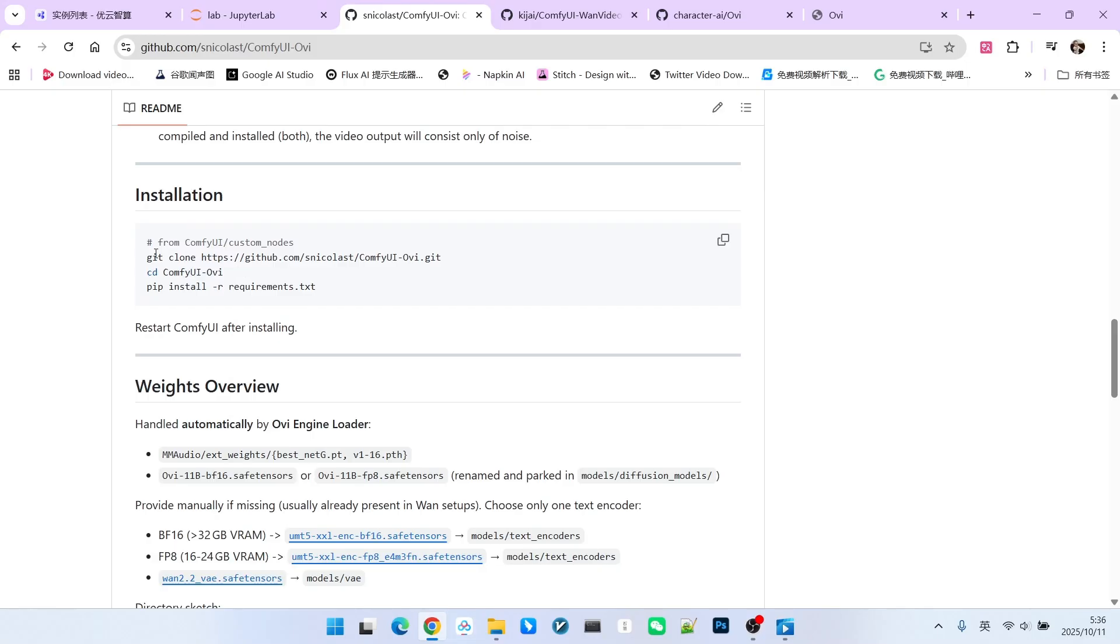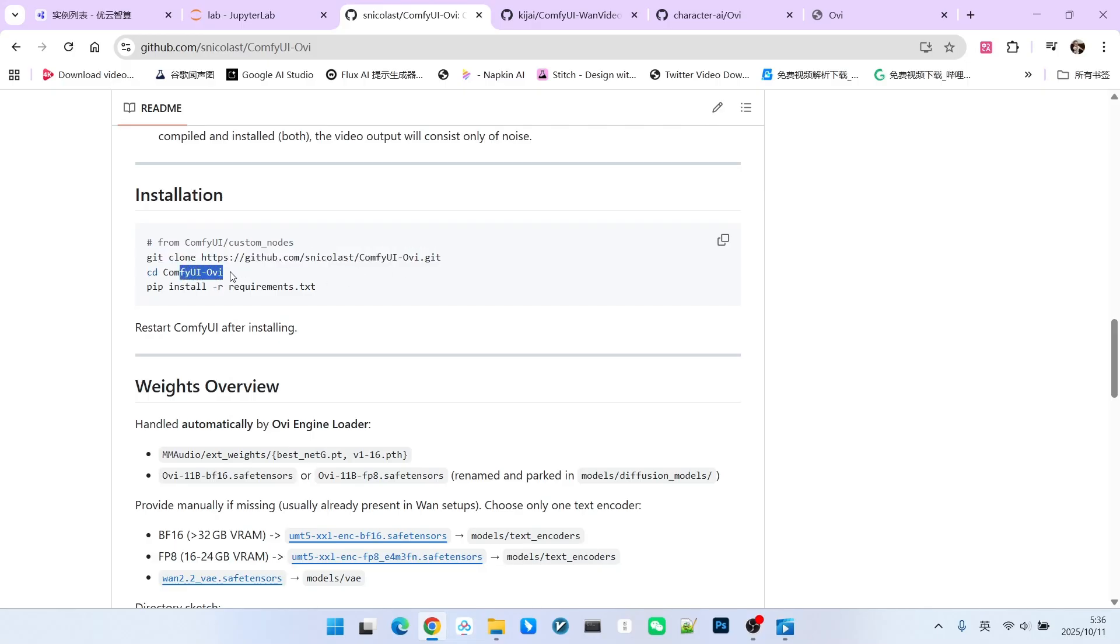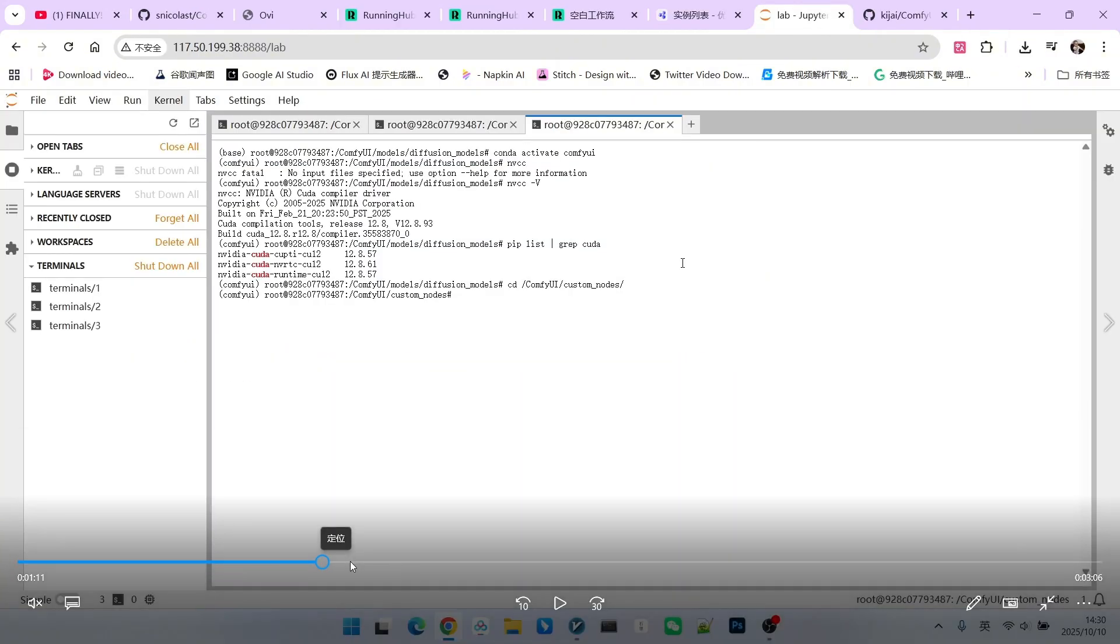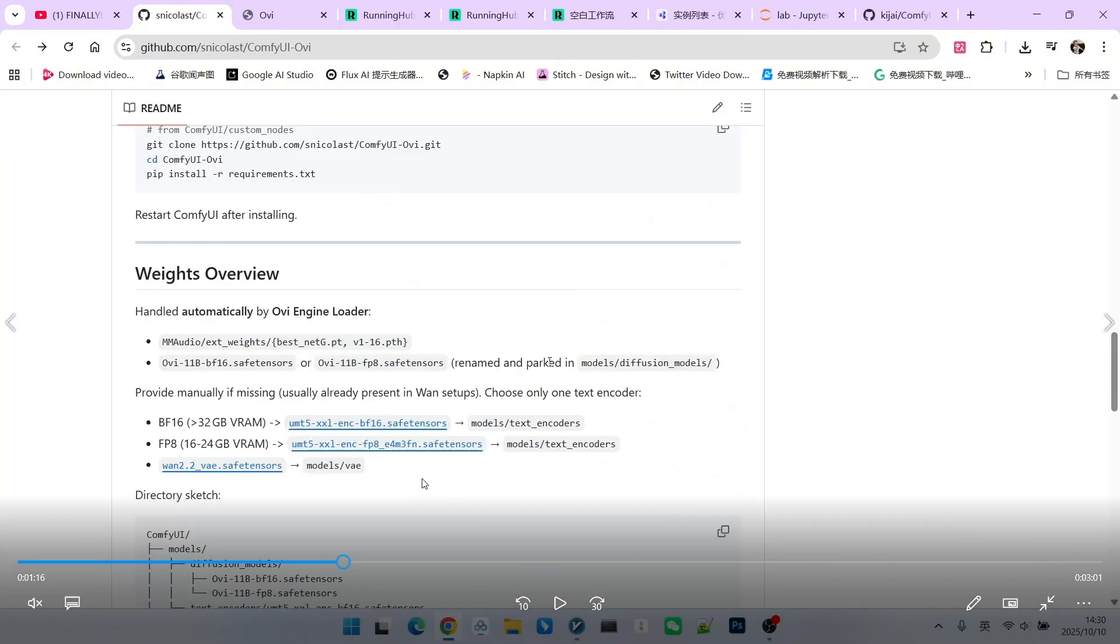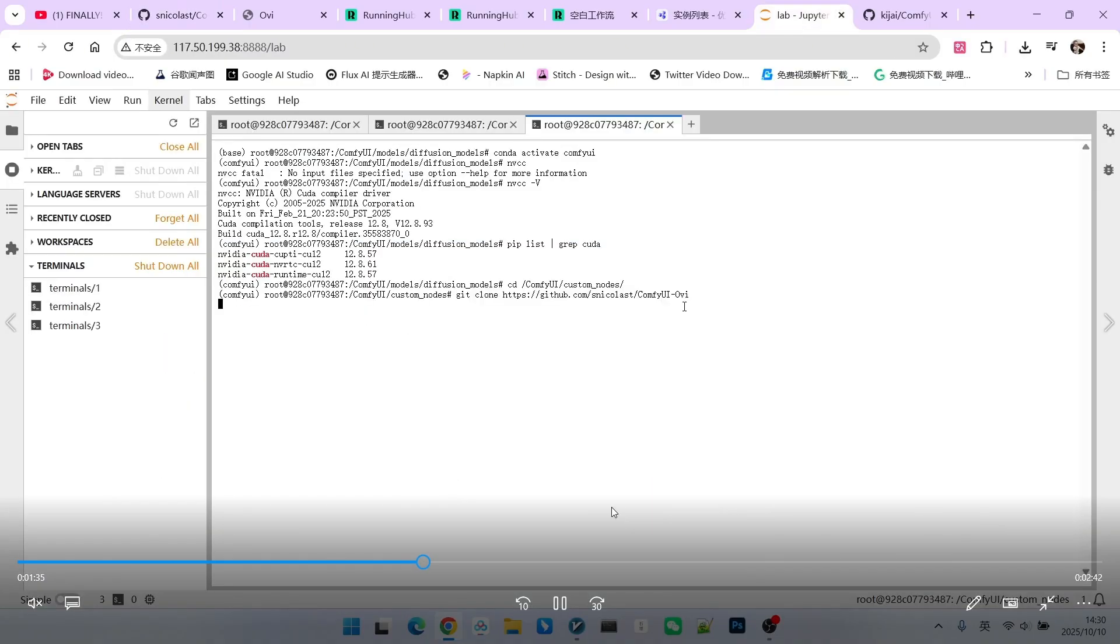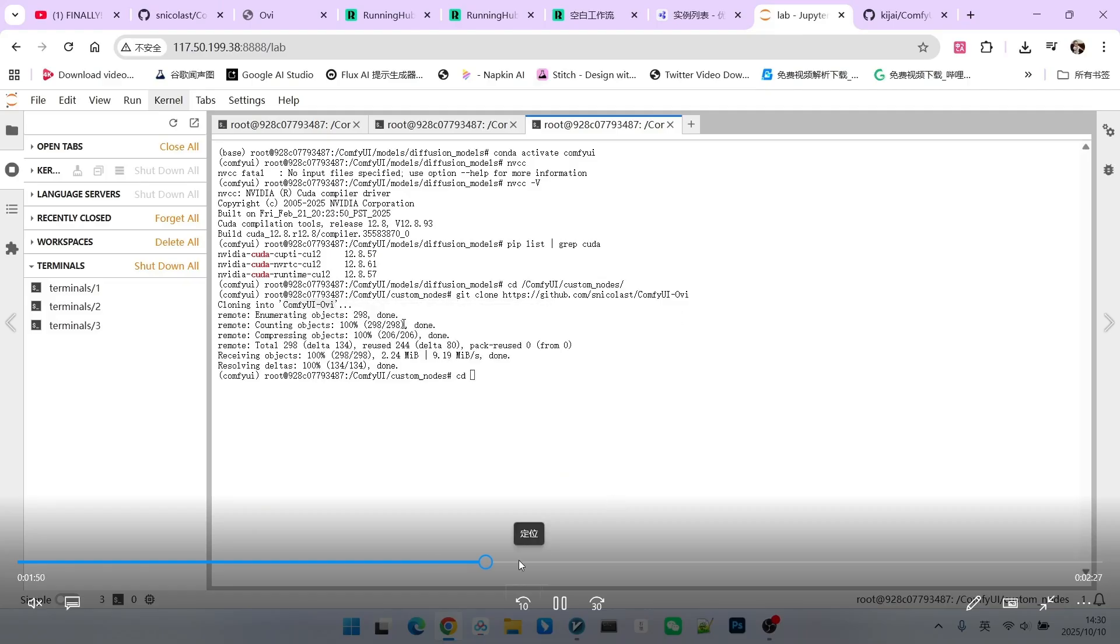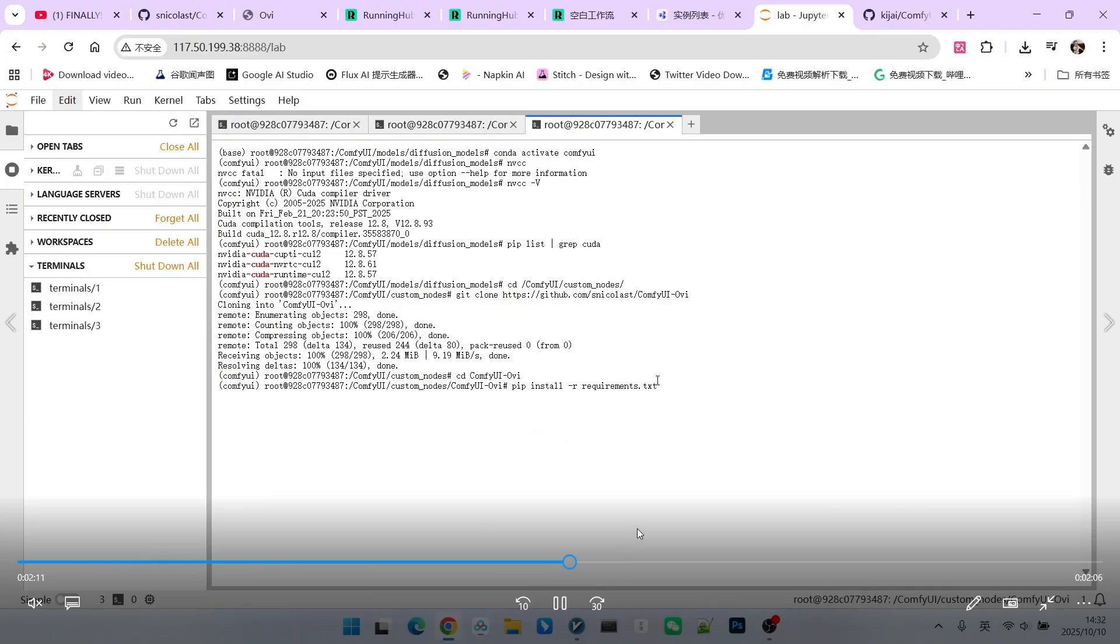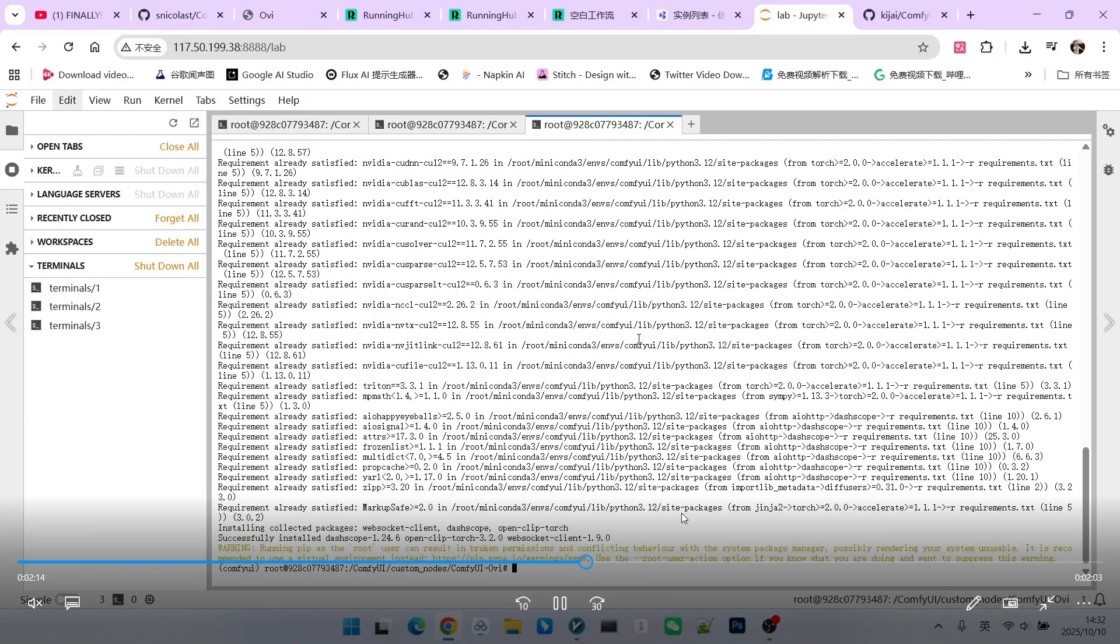Next is the basic installation. First, we clone the repository, switch to the corresponding directory, and install all dependencies. Now let's see the specific demonstration. First, ensure you enter the ComfyUI custom node directory. Then we clone the repository. This process is very fast. Next, switch to the correct directory and install all dependencies. If the installation process has no errors, you can proceed to the next step.